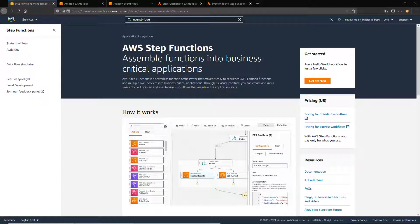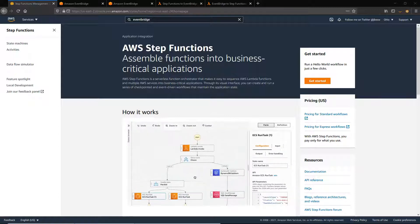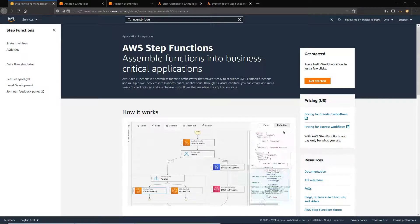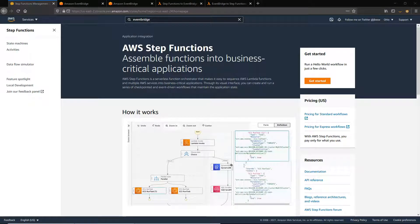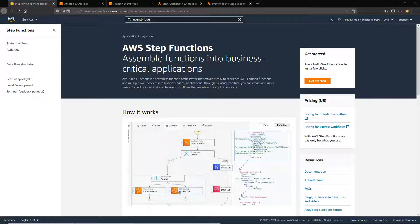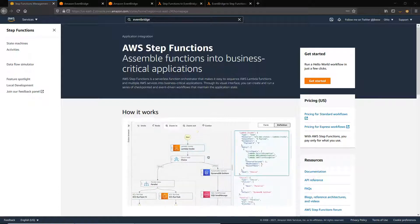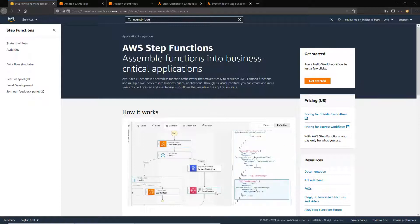It allows you to publish events to a specified event bus directly from a workflow. It supports both request-response and wait for callback modes. So in request response, you send an event to EventBridge and then continue with your workflow. This is supported by both standard and express workflows.